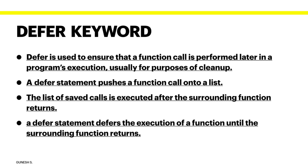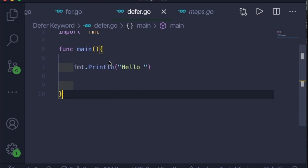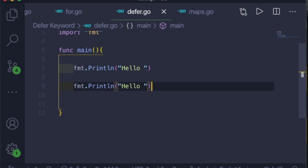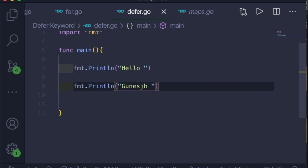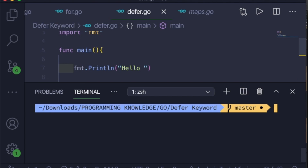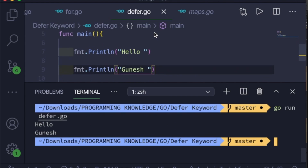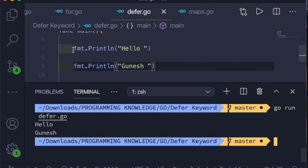Let me open Visual Studio Code to explain this. Here I have one printf statement which is printing 'hello'. I'll add one more statement which will print my name — suppose 'Gunesh'. If you go ahead and run this, it will print 'hello' and then 'Gunesh' in sequential order.